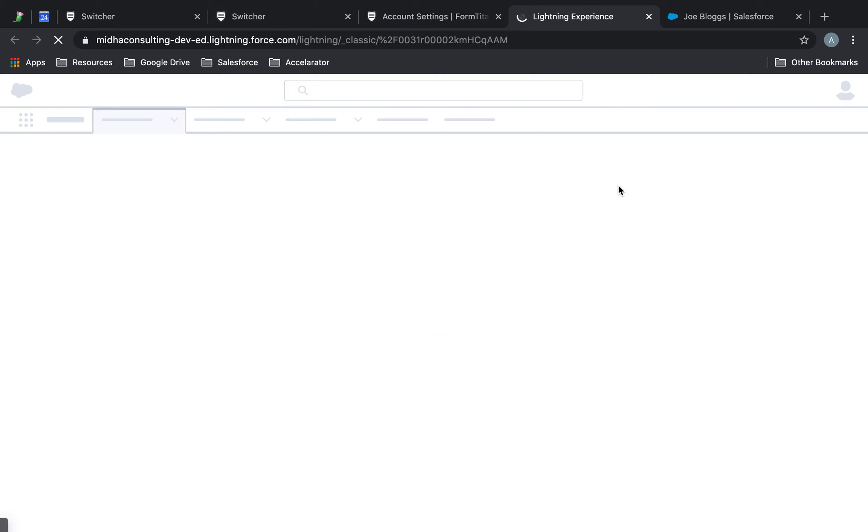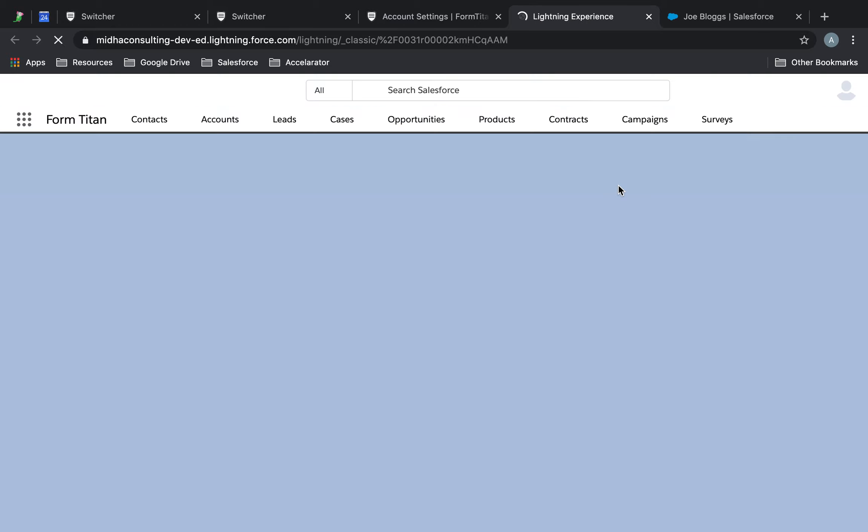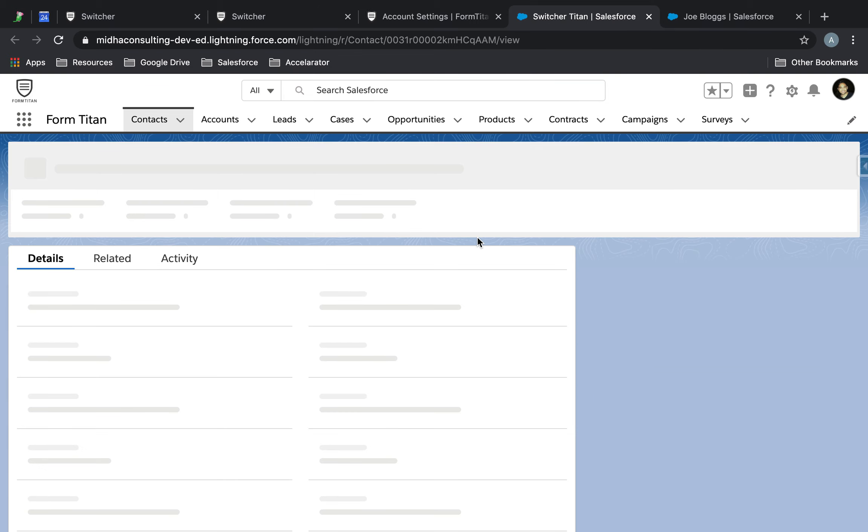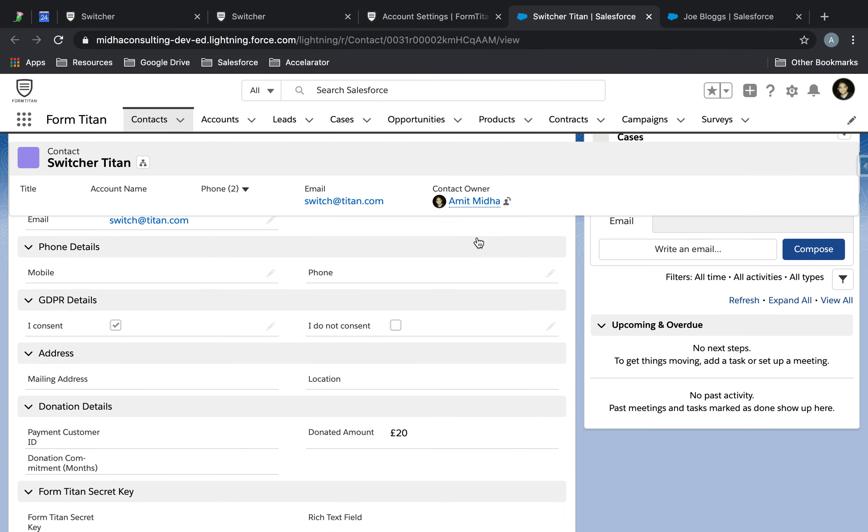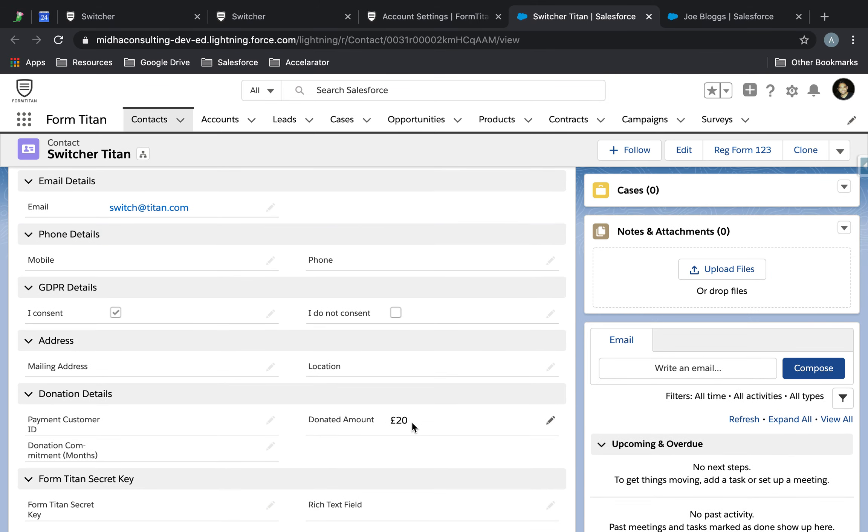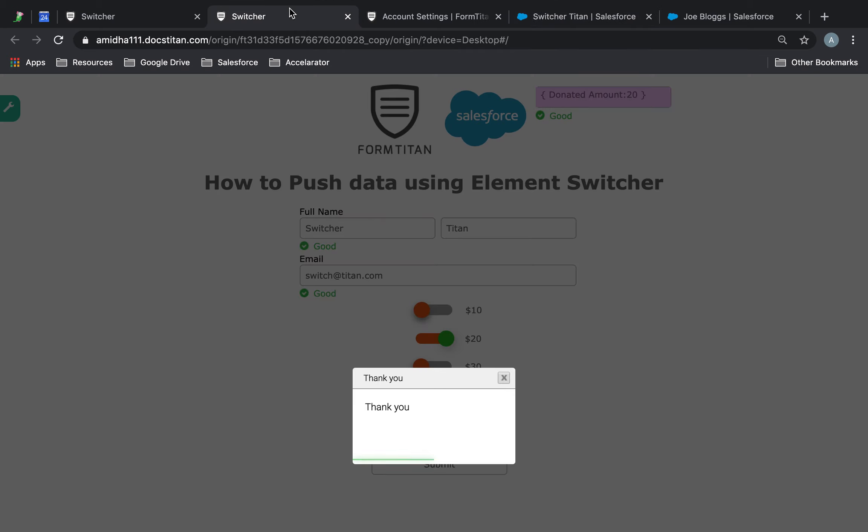So there you go. You can see that the amount has come in nicely, which is very good. It's checked to I consent. So both of our switcher are working really, really nicely in terms of passing the value into my contact record directly.